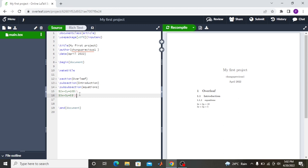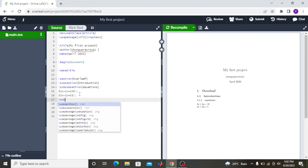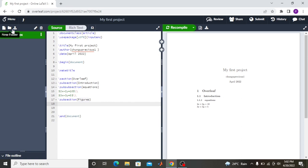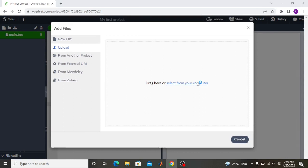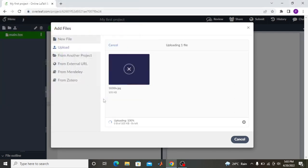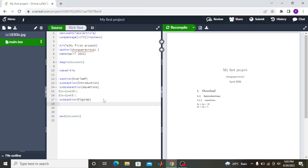Now I want to include figures. I'll add a subsection called 'Figures.' Since I don't have any figures in my Overleaf project yet, I have to upload them. I come here to 'Upload,' go to my computer, find wherever I saved my figures — you can save them as PDF or as image files — and upload.